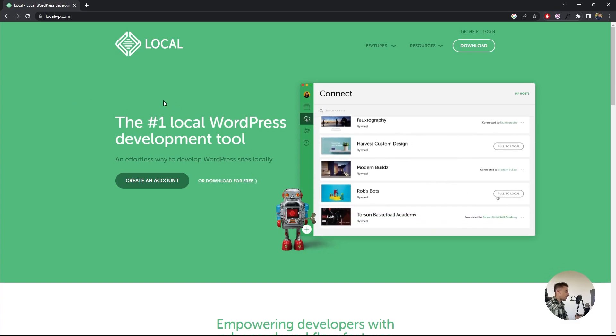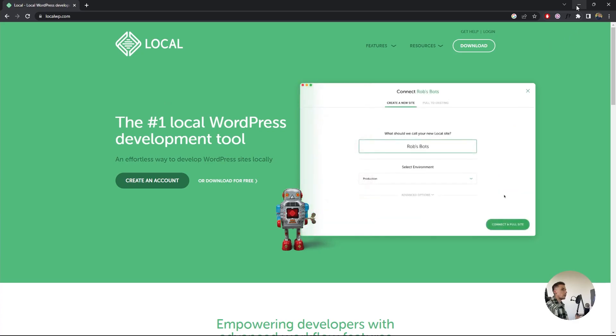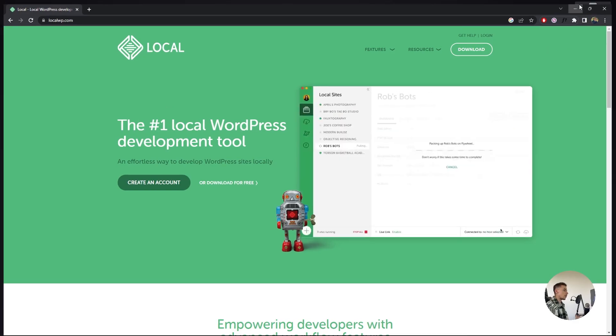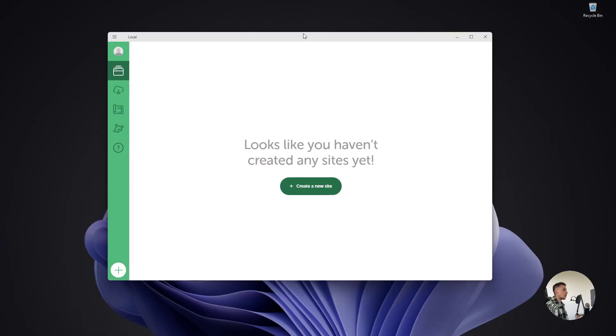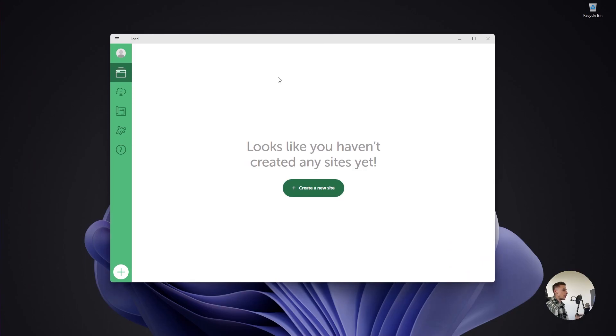Once everything is downloaded and installed, start it up. It looks something like this. I've literally just discovered this tool, so I don't have any websites yet. But let's go ahead and take a look.